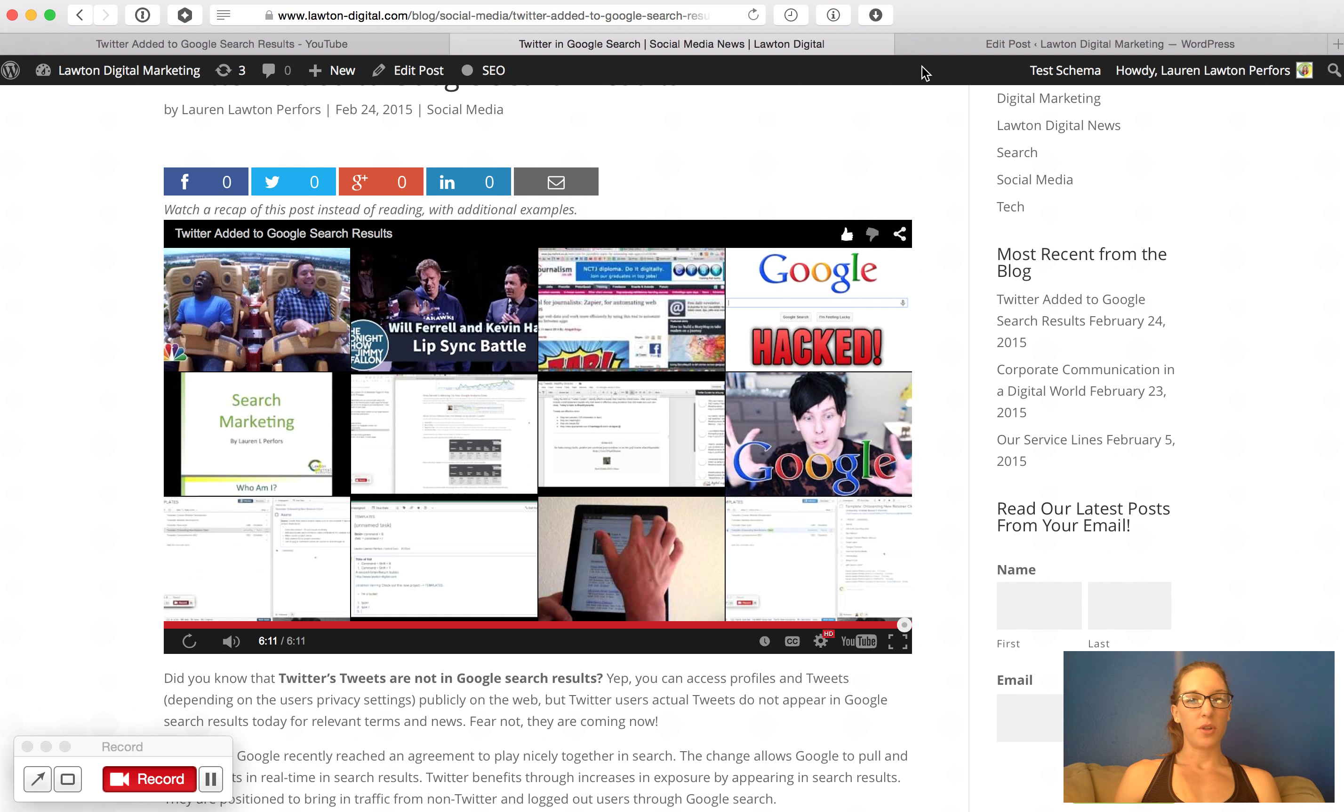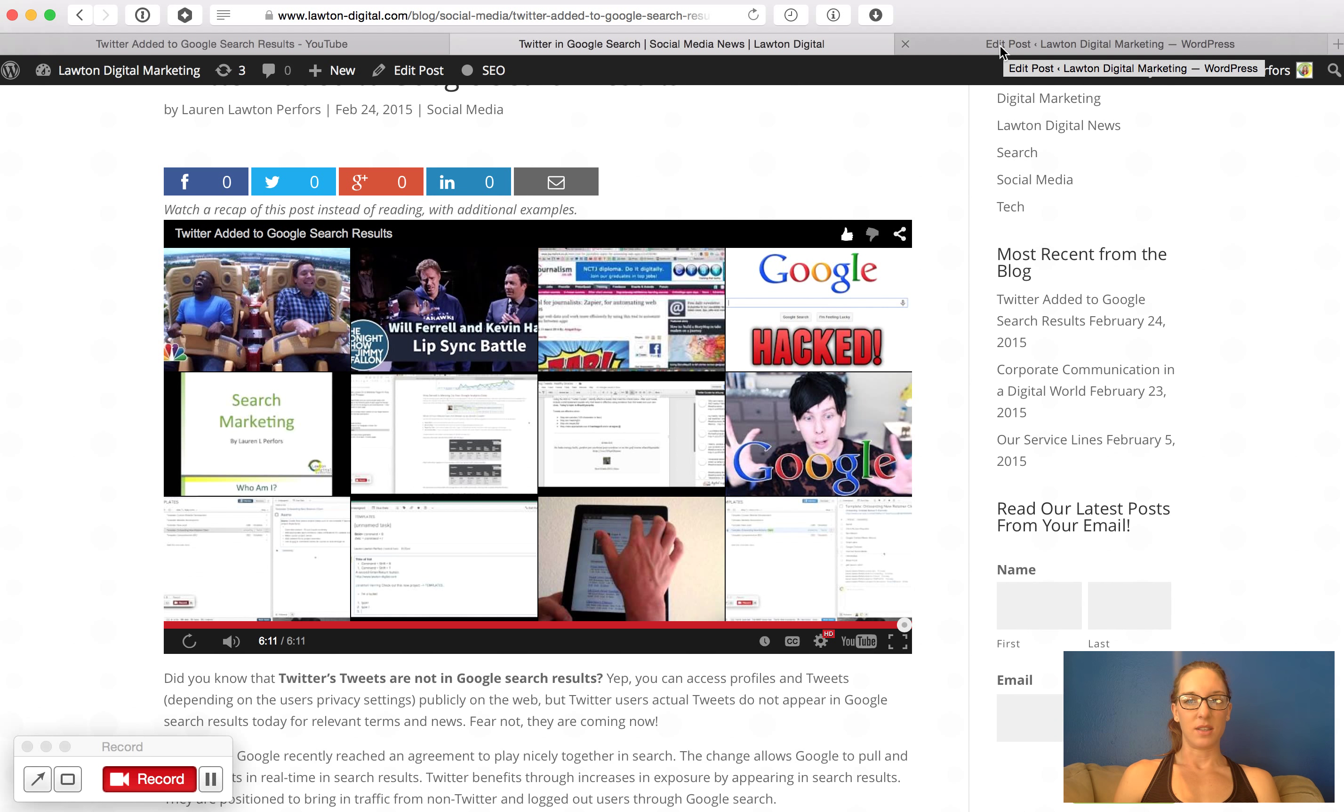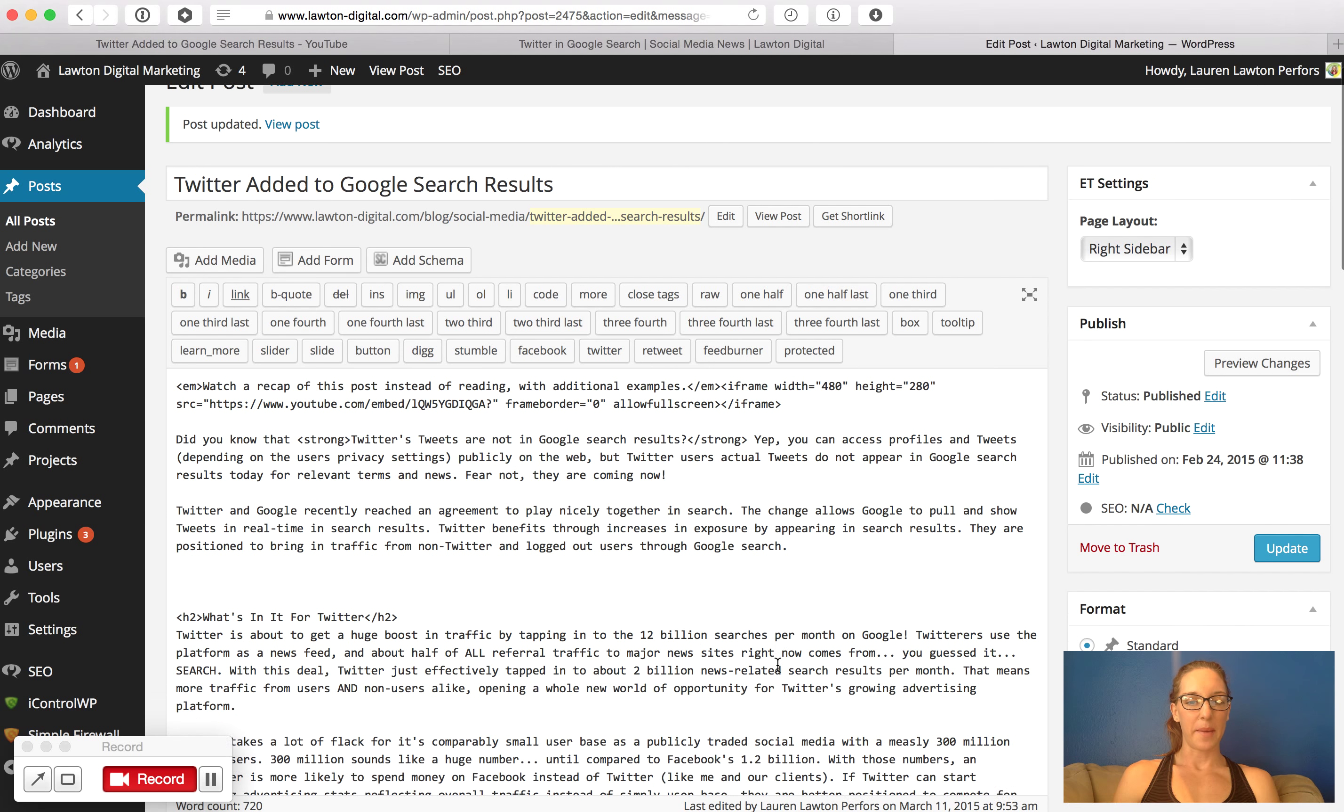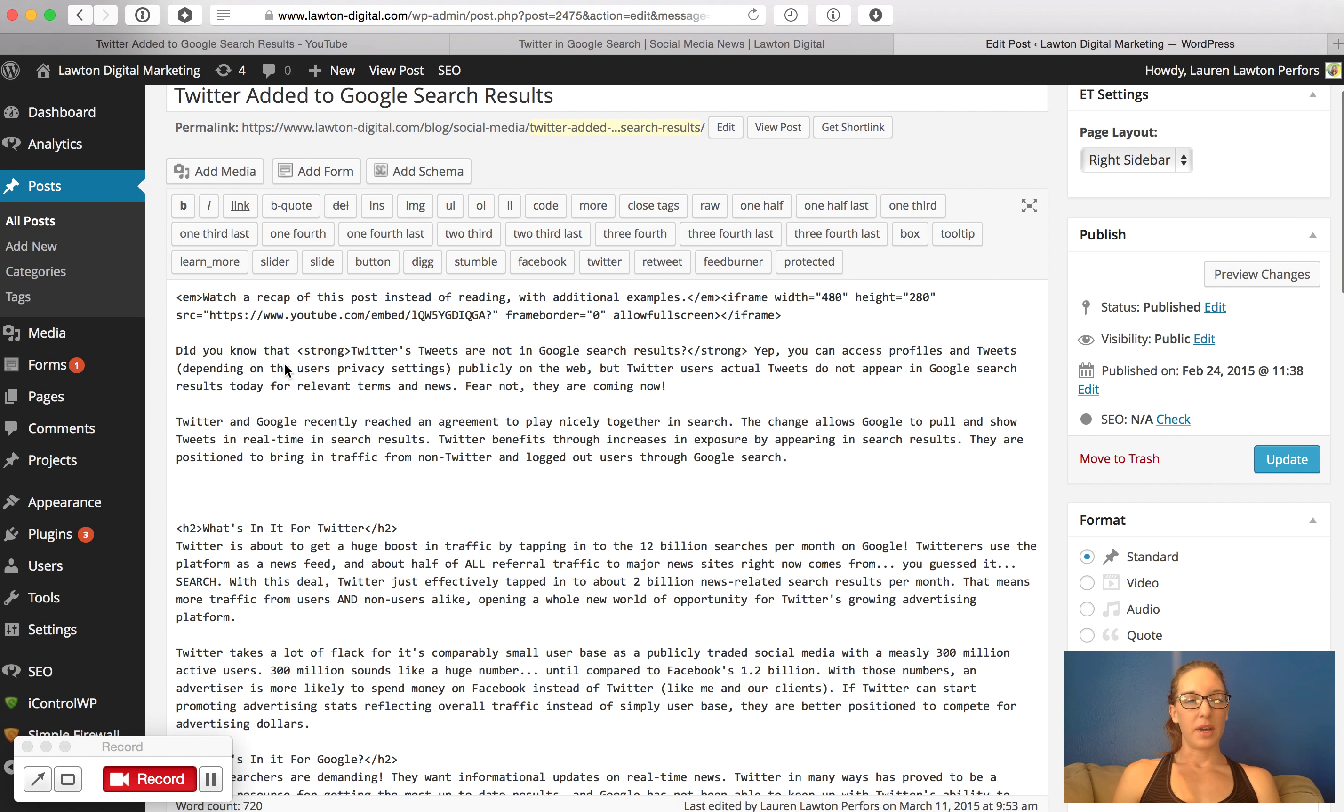So we're going to go look at the back end of this post and fix it so it doesn't do that anymore. Okay, so here's the code for the YouTube video right at the top here.